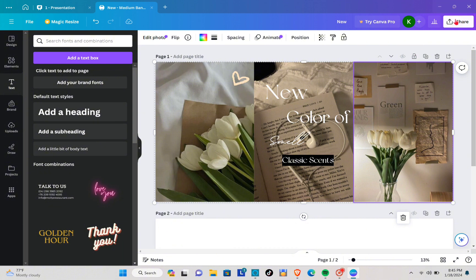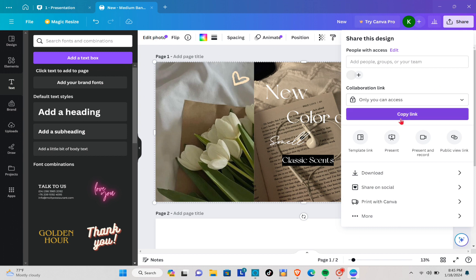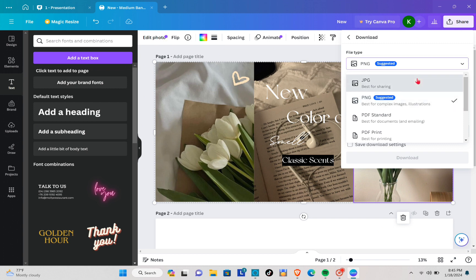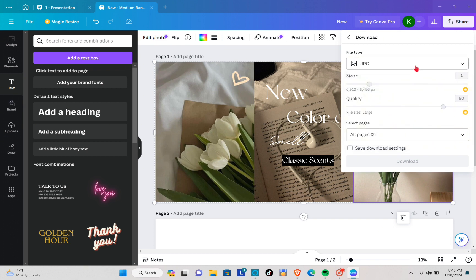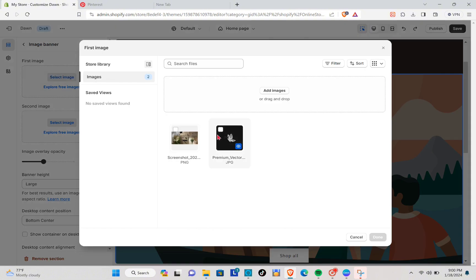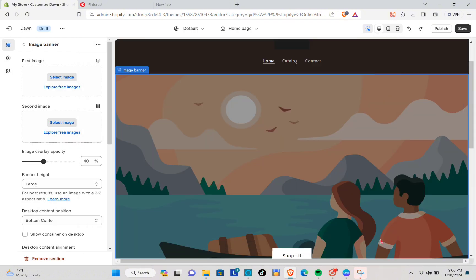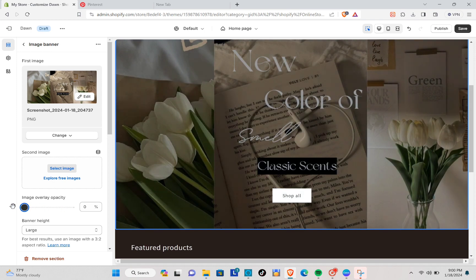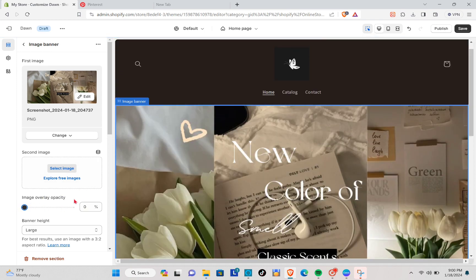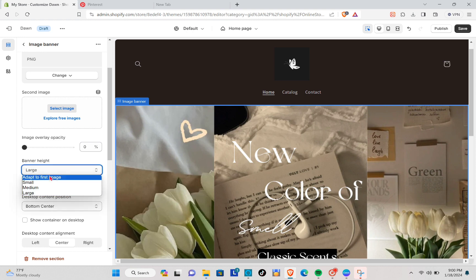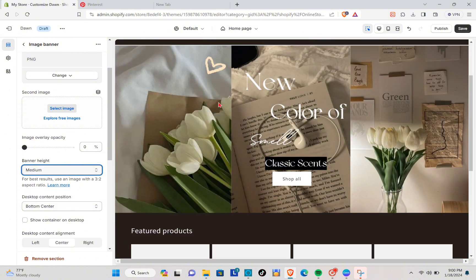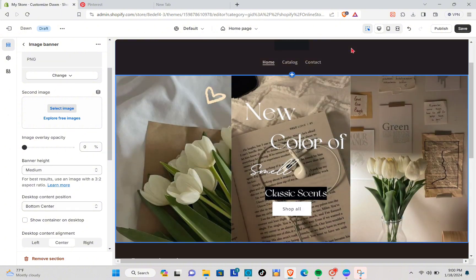Click the Share button and then click Download. Make sure to choose the PNG file to download the best quality for your image banner. To upload it to Shopify, select Image, choose your image banner, and click Upload. You can also change the opacity of the image and set the banner height to Medium so it's not too large.